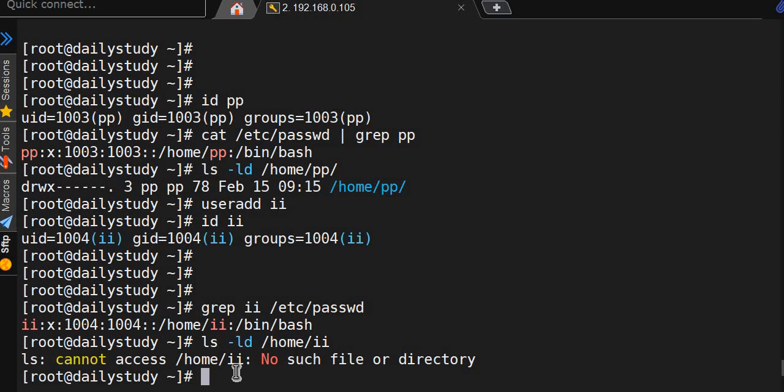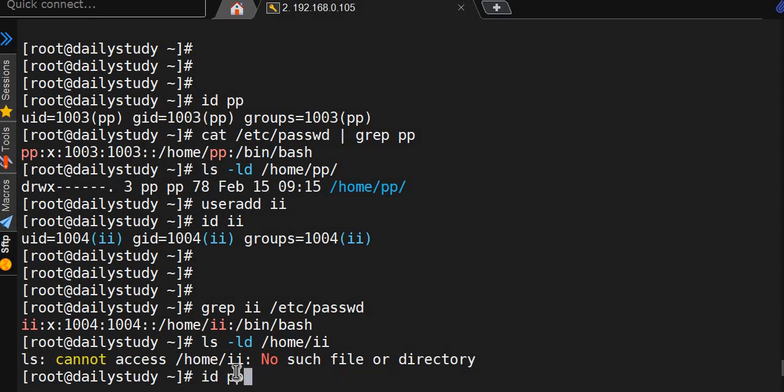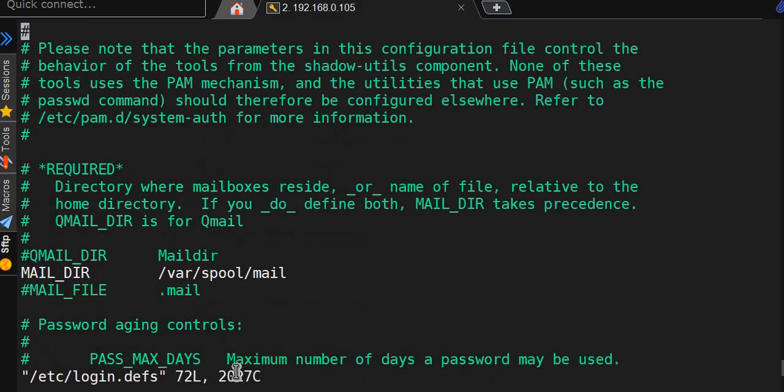That's how you can limit whether a user will get a home directory by default or not. So we will revert our changes.